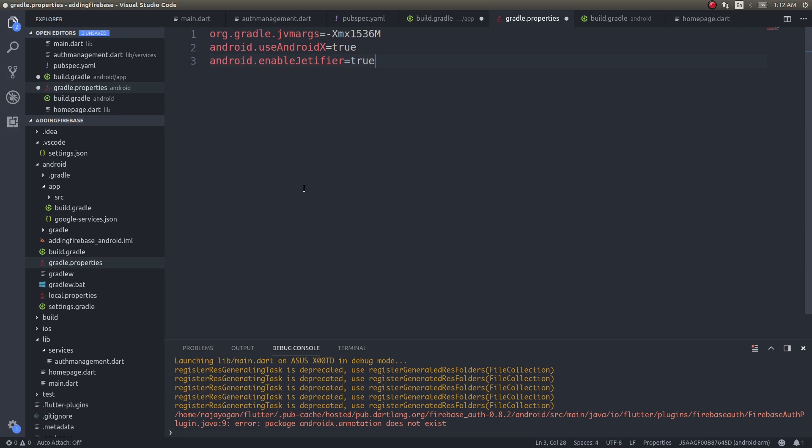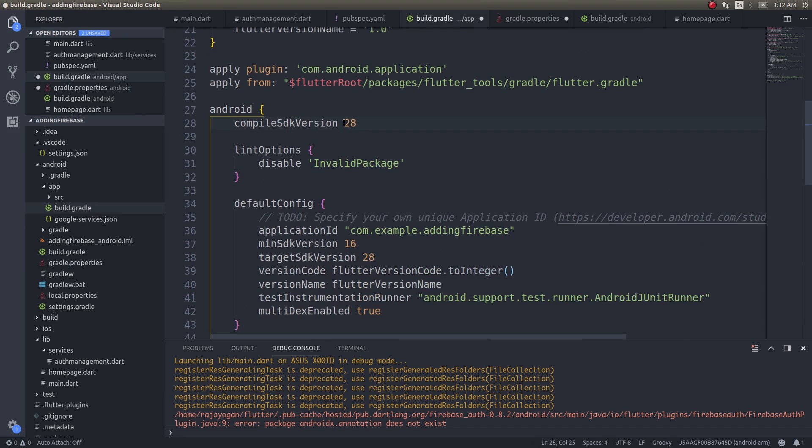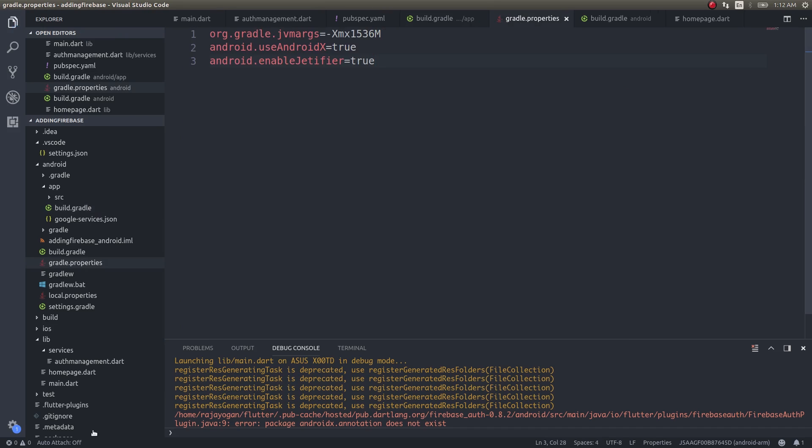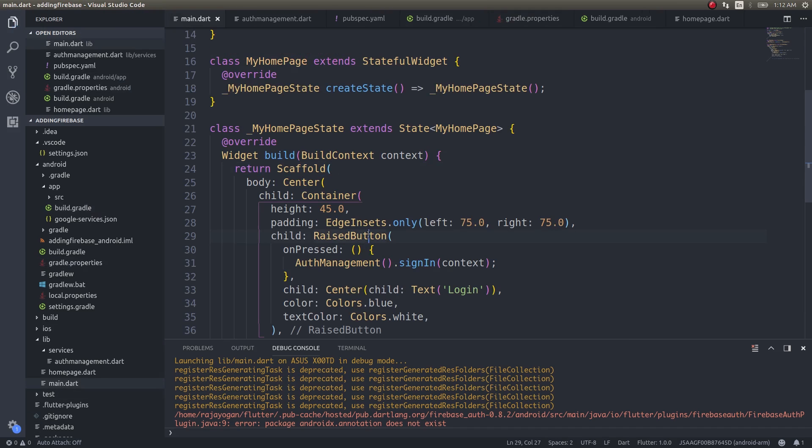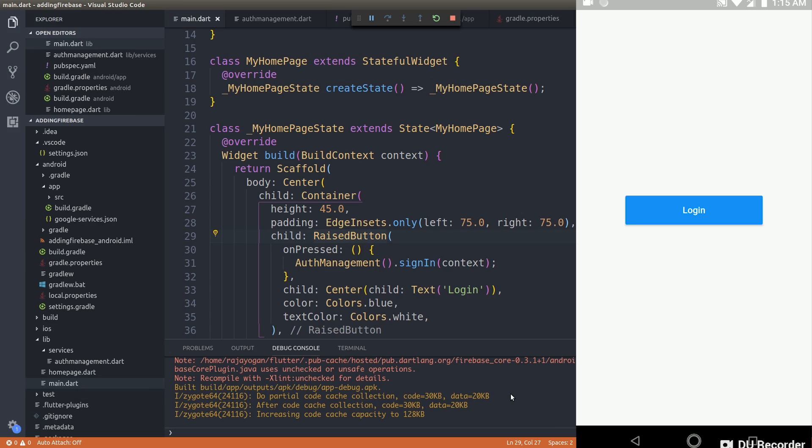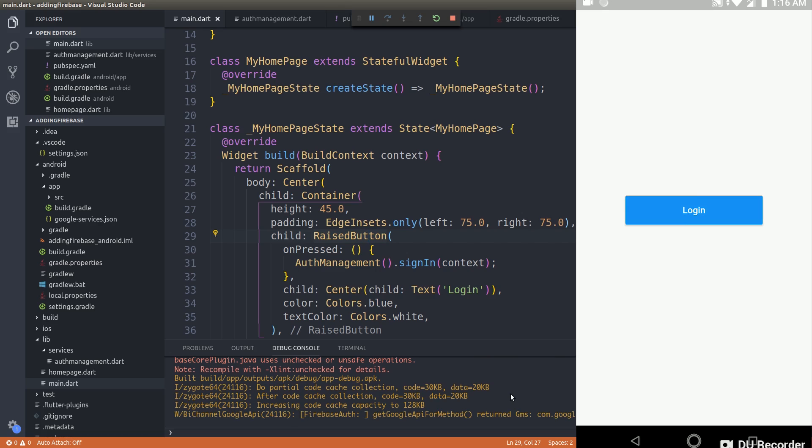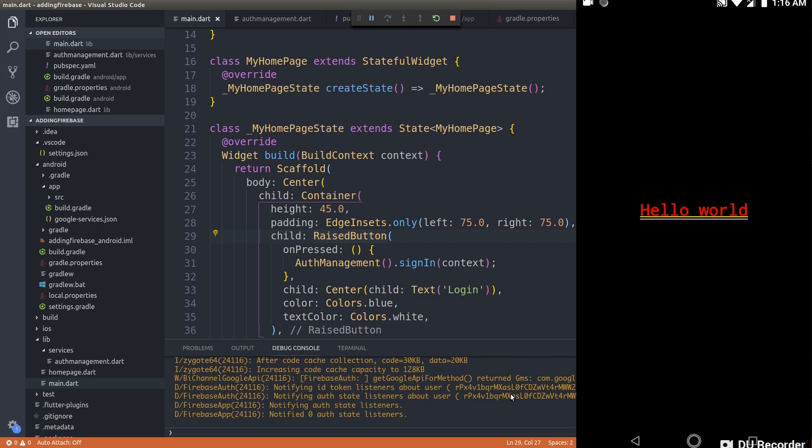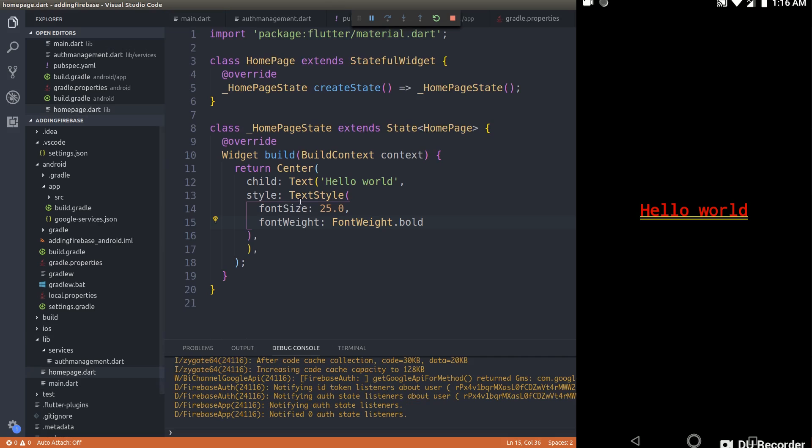Now that you have added this, and once again, this 28 you need to change this to 28 as well. Save this. Now let's run it and see what happens. As you can see here, the issue is now fixed and the app is running fine. This is one way to overcome the AndroidX issue and get your apps running with Firebase inside your Flutter applications. Now if I just tap on this login button.